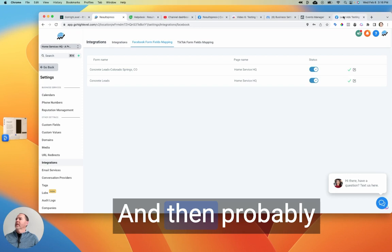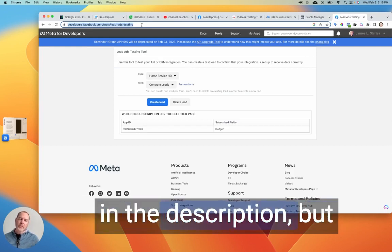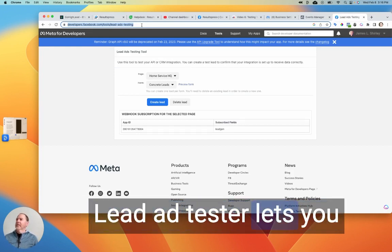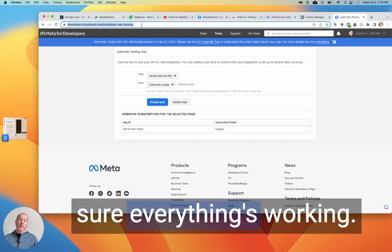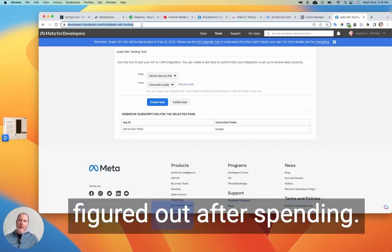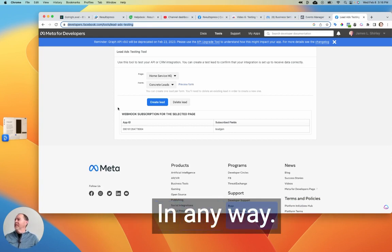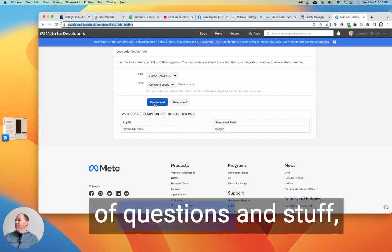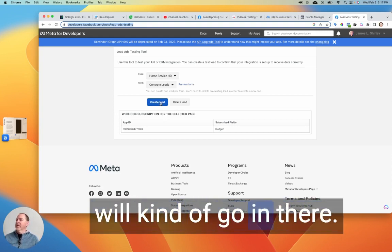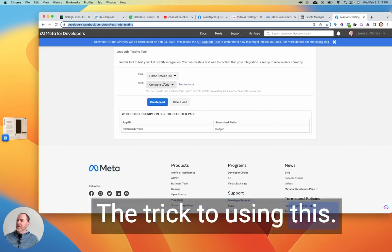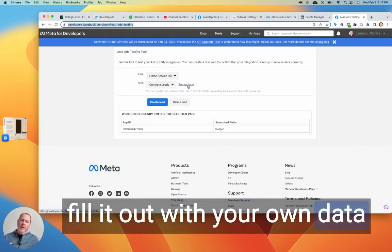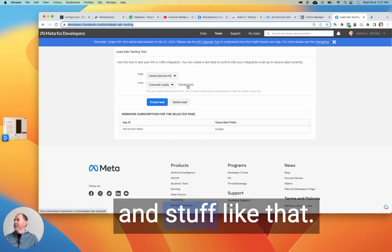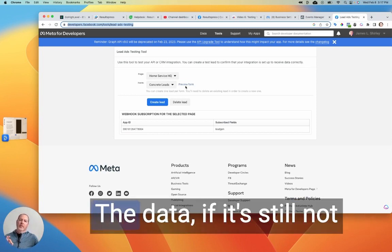Okay, and then probably what you've done is you've come over here, I'll put this link in the description. But basically, Facebook's lead ad tester lets you send dummy data in through your form, and just test to make sure everything's working okay. And hopefully you've tried that. Hopefully you haven't gone live and figured out after spending X amount of dollars that things aren't working. But if you have, now you know about this. Anyway, if you just set up a form with questions and stuff, you can create this or just click create lead and some dummy data will kind of go in there. It's not ideal. The trick to using this, the best way is just to hit preview form and then fill it out with your own data so that you can actually answer questions and make selections and stuff like that. So once you've done that, the little window will pop up, you can just hit submit the data.